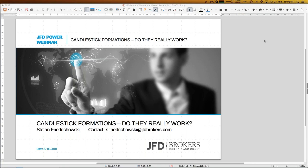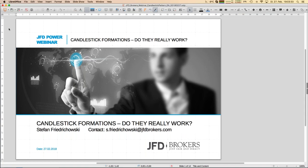You see my contact here - my email address is s.fridrichowski at jfdbrokers.com. If you are interested in the Excel sheets and slides shown here, no problem - I can send them around, but I need an email from you. I can only upload my slides here, which you can download in the GoToWebinar control panel right now, but I cannot upload any Excel or other kind of document.